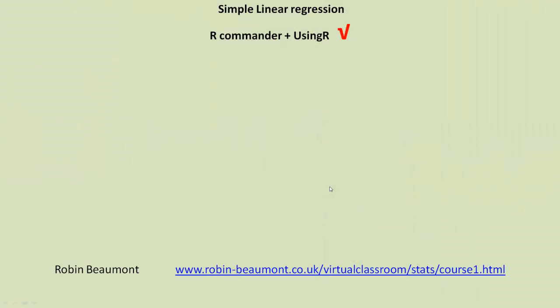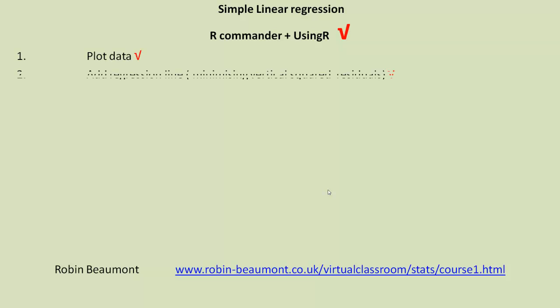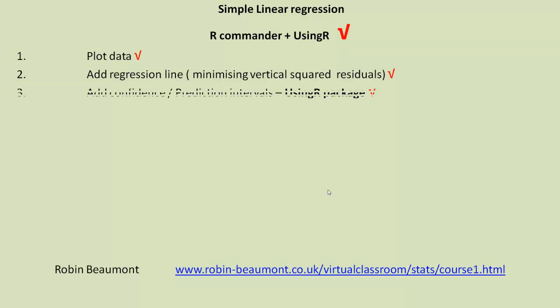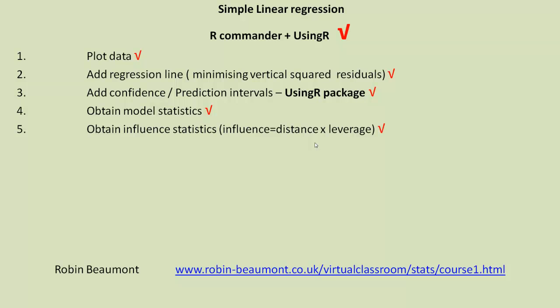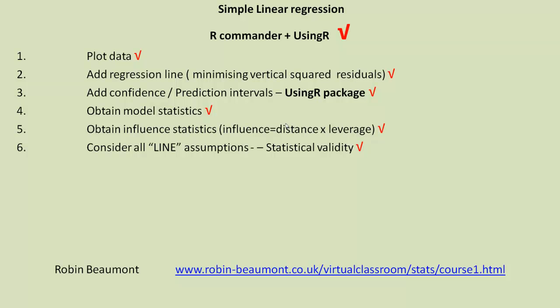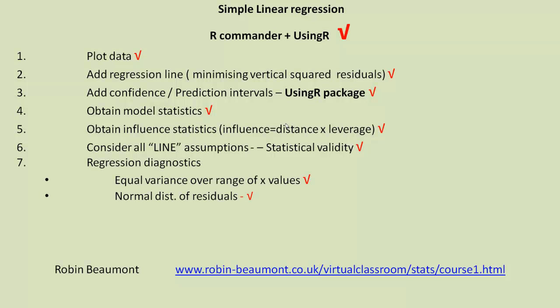So in this short tutorial, we've looked at R commander and UsingR library. We plotted the data using R commander. We added regression line using R commander. We added confidence and prediction intervals using the UsingR package. And then we obtained model statistics again using R commander. And we obtained influence statistics using R commander, adding a command line in, if you remember, to get the exact details for each point. We did consider the line assumptions, which are part of statistical validity, and we looked at those with regards to regression diagnostics using the four diagrams we had.